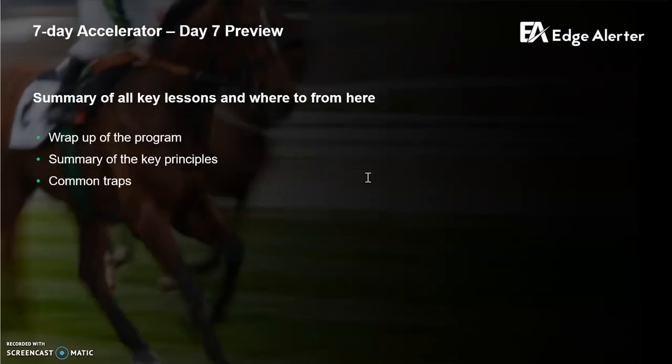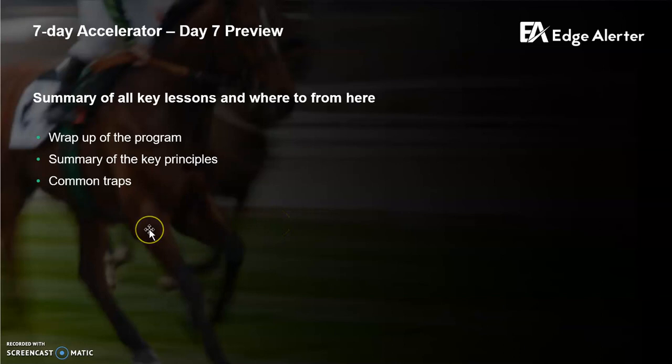That's it for today. This wraps up the 7-Day Accelerator, except for the last video which will be a summary of all the key principles from the first six days, along with common traps to look out for. If you've got any questions, hit me up on Telegram. Cheers.